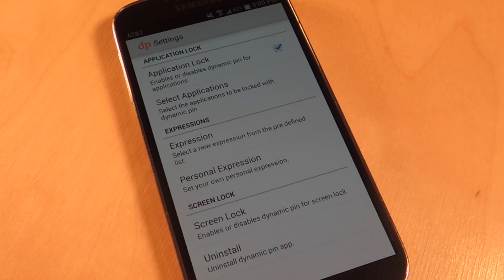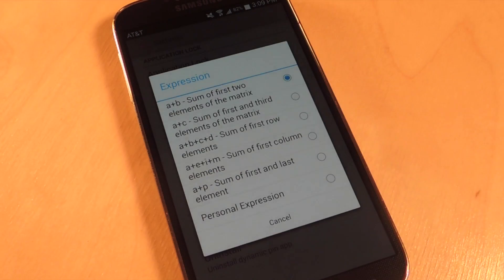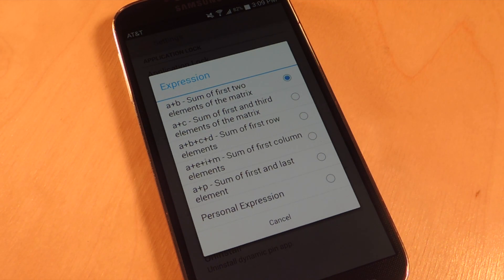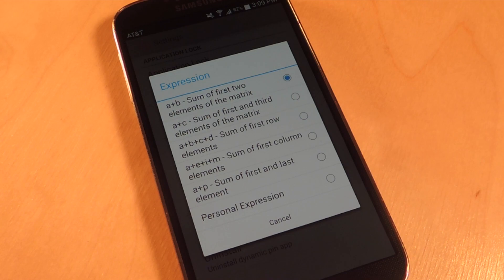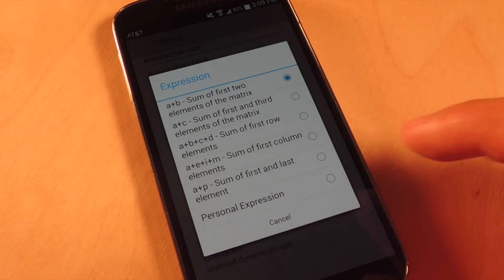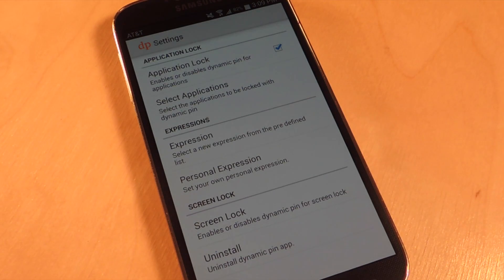You do have the option of changing your expression to A plus C in the free version. If you want to expand on that you'll have to upgrade. There are two possible in-app purchases that let you expand the variables you can use and the types of expressions or equations you set up — for example A plus B plus C plus D, or A plus P, or you can set up a personal one. With the free version you get A plus B or A plus C.